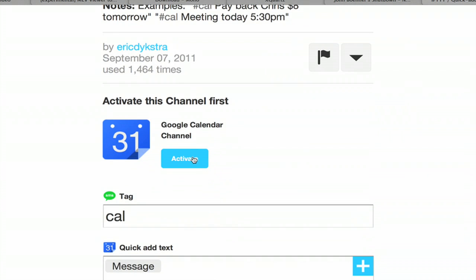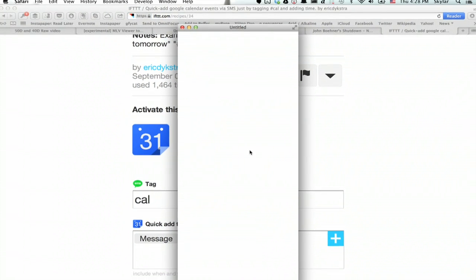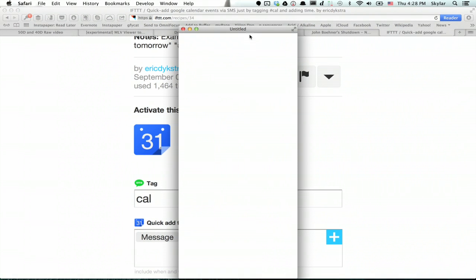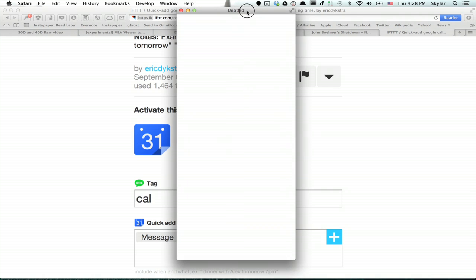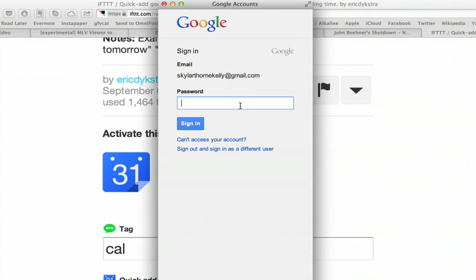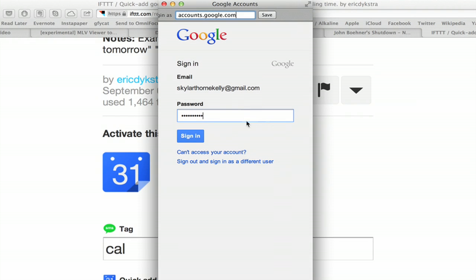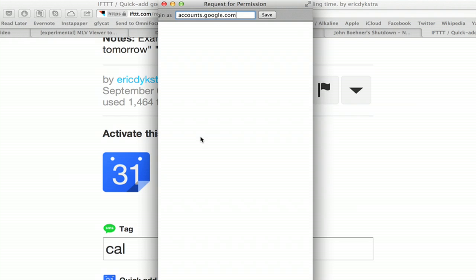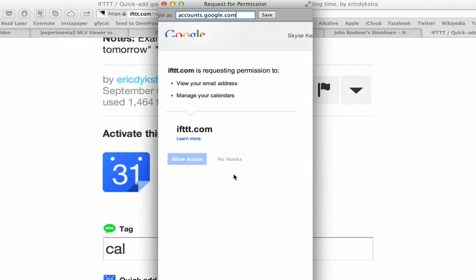And you'll have to activate the Google calendar channel and the SMS channel. So click the light blue button next to those in order to activate those channels for your account. You'll just have to type in your password for your Google account and allow access.